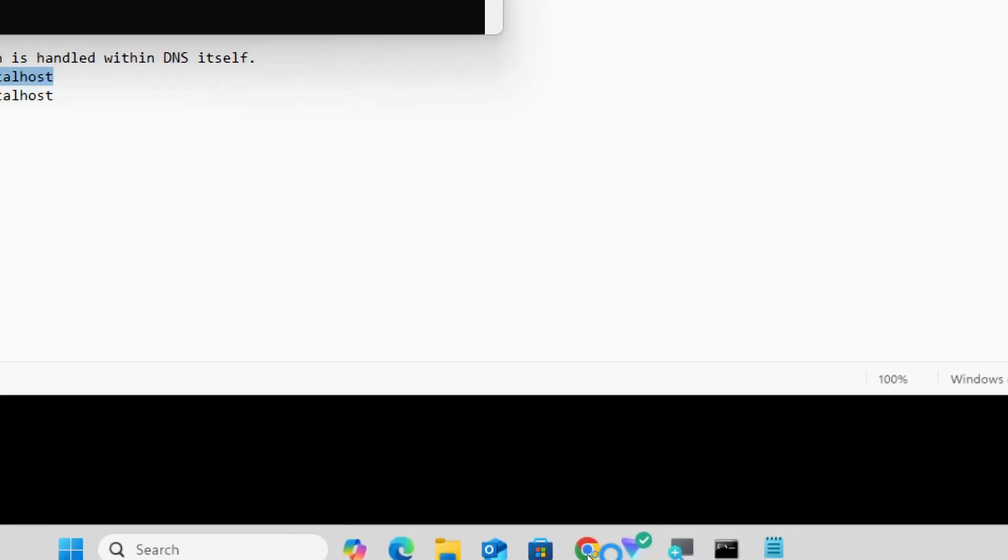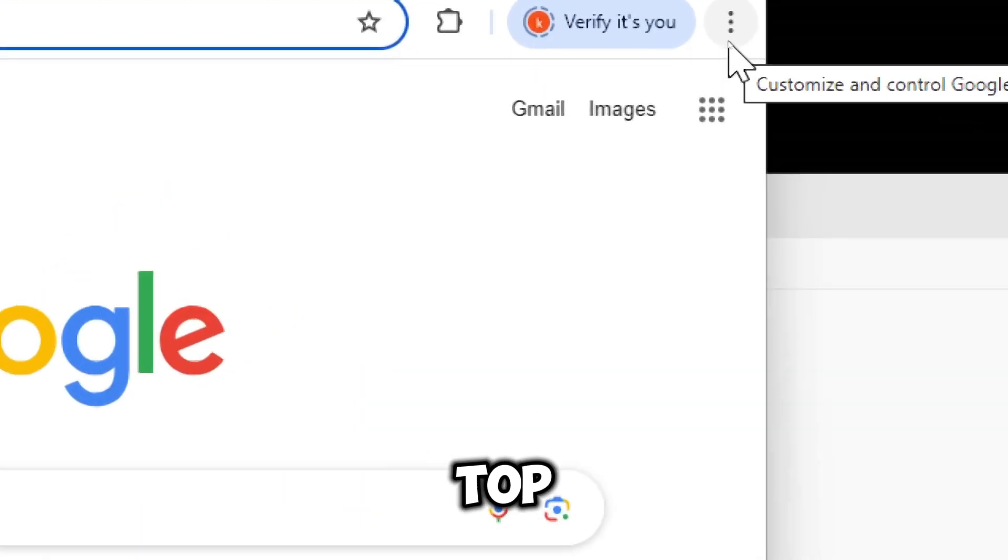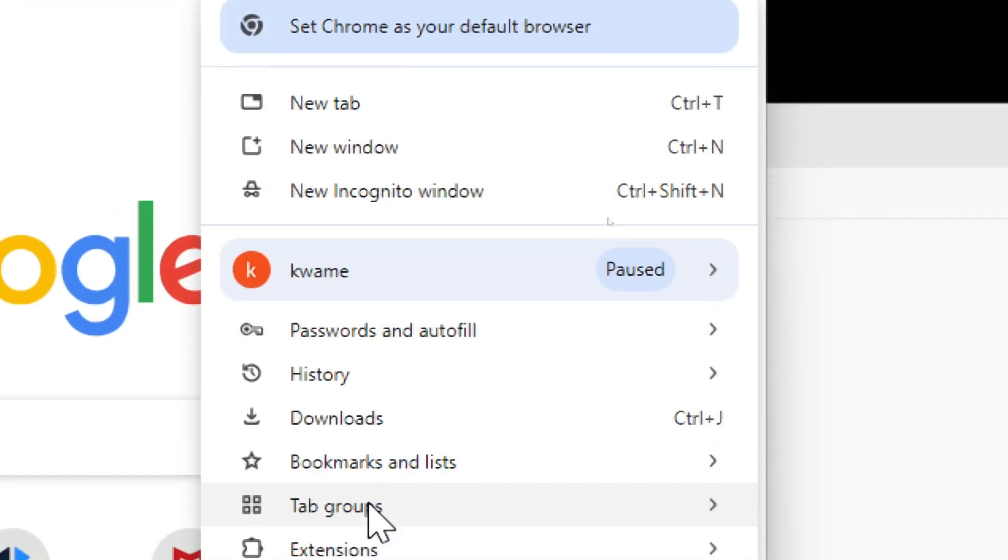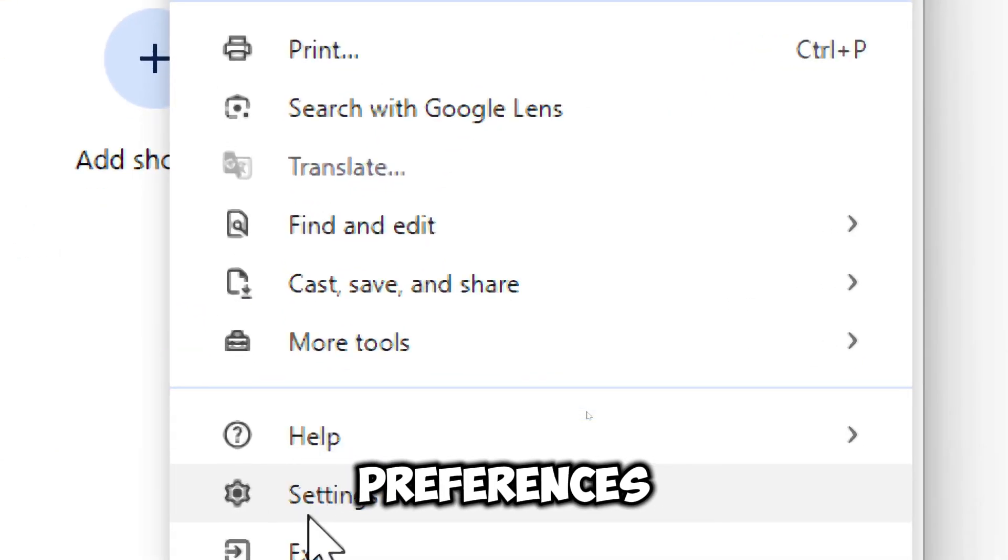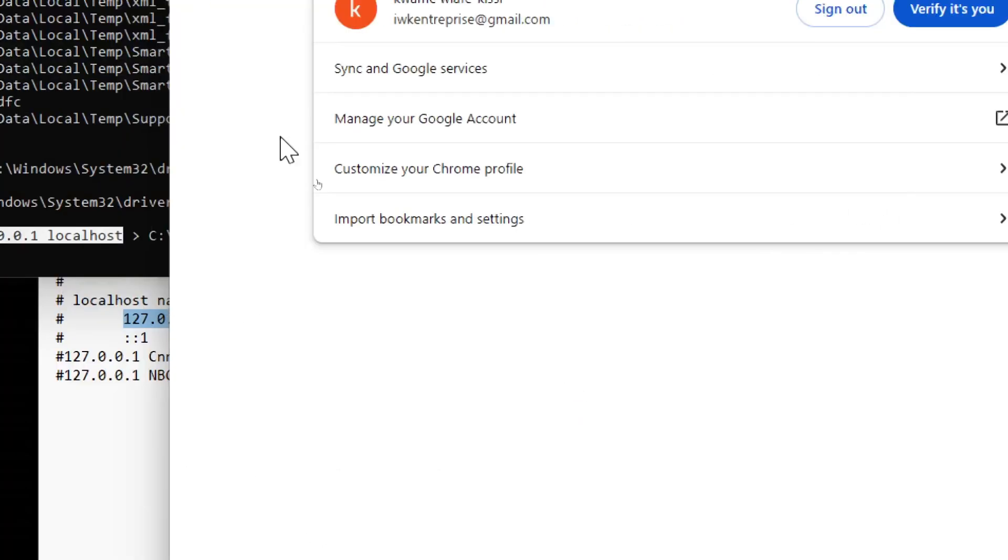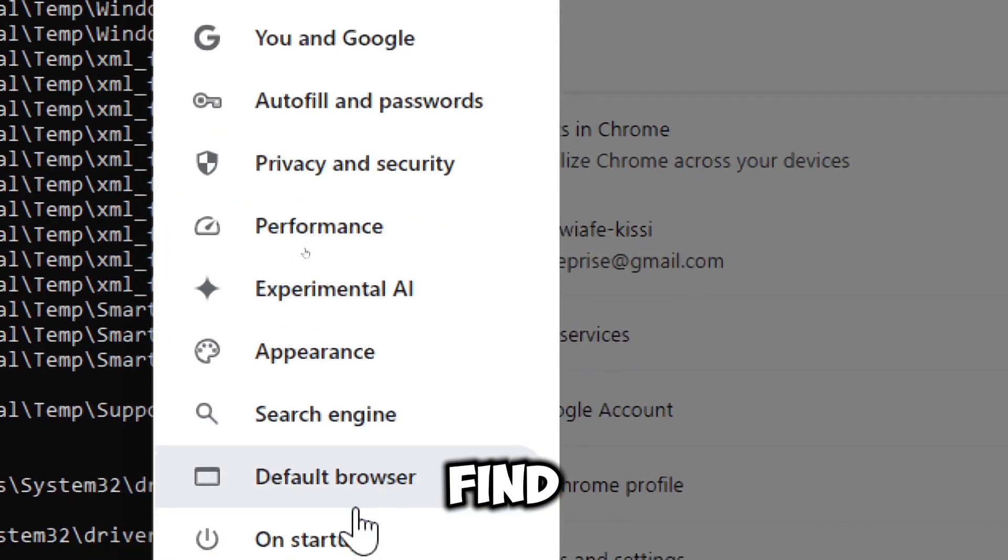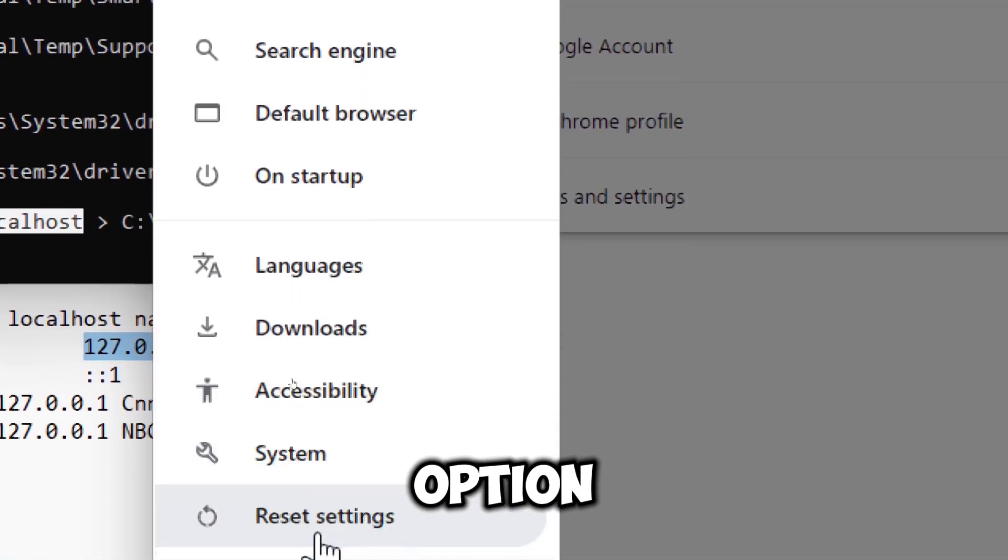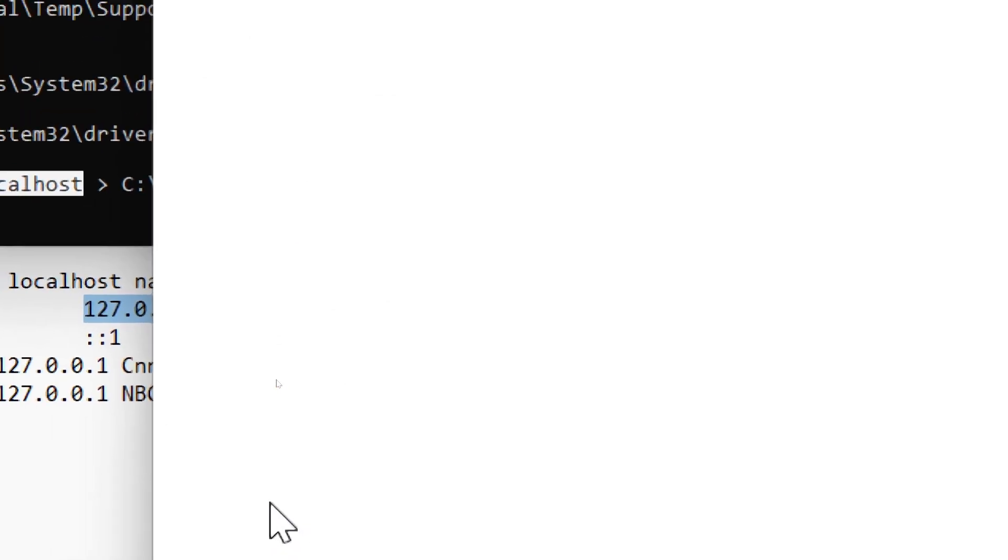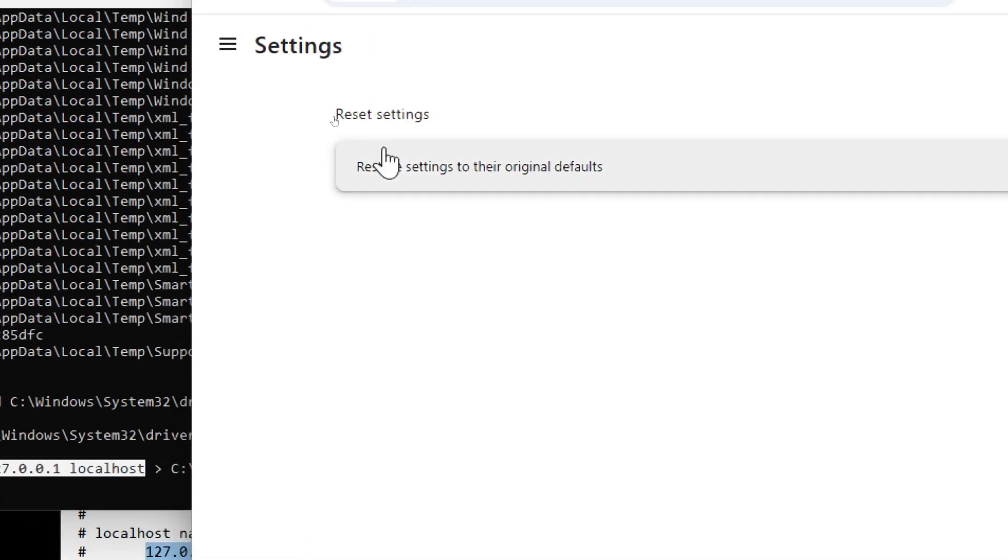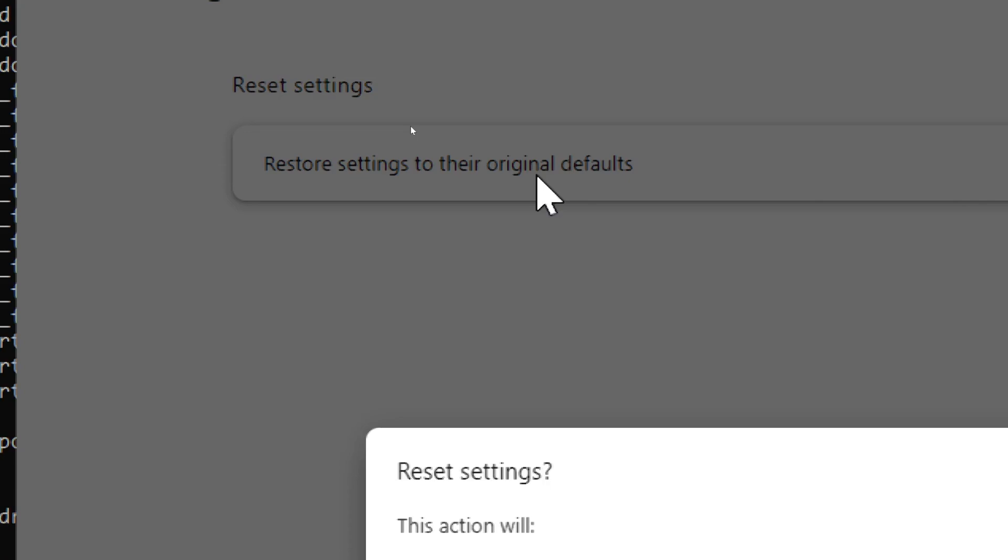Open your web browser. Click on the three dots at the top right corner of your web browser. Navigate to your browser's settings or preferences. Find the reset or restore option. Look for options like restore settings to the original default.